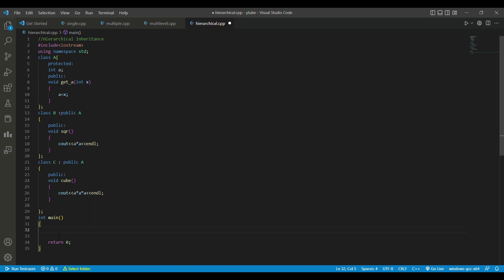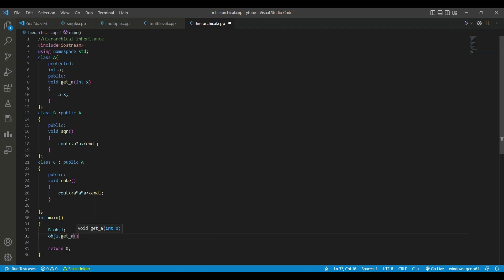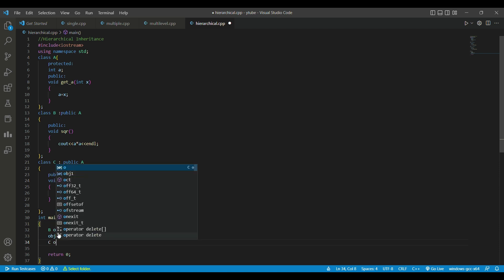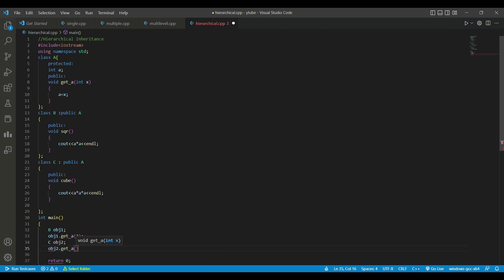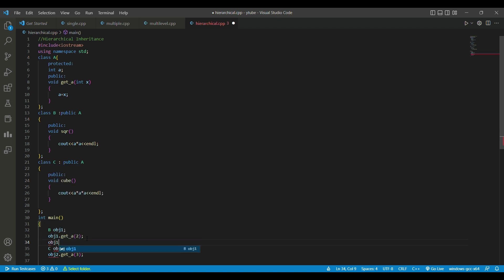I just forgot to write a semicolon. Now we create our objects. First, for class B we create an object named obj1, and using obj1 we call the `getA` function and pass an argument. For class C, we take the object as obj2 and call obj2.getA with argument 3, passing an int type argument.